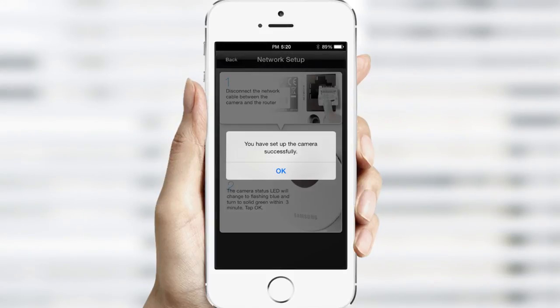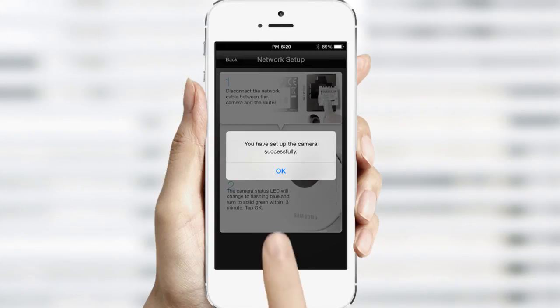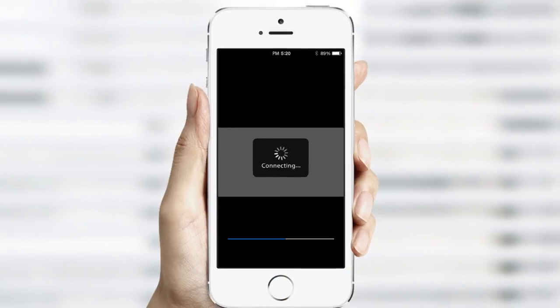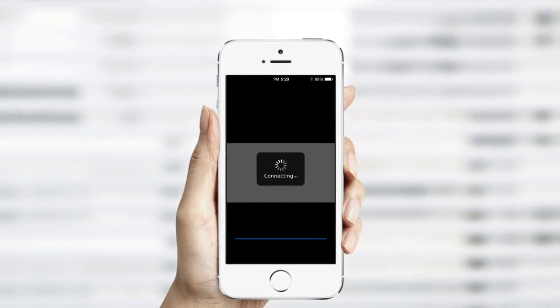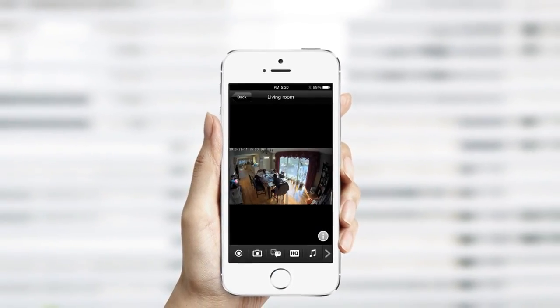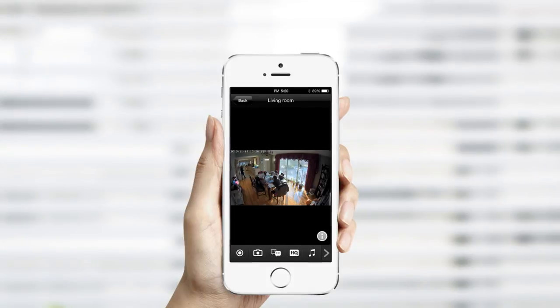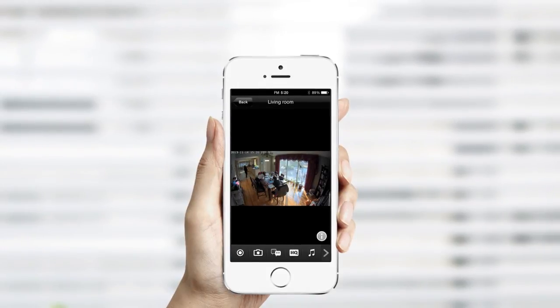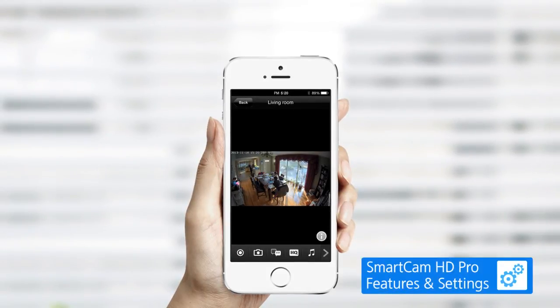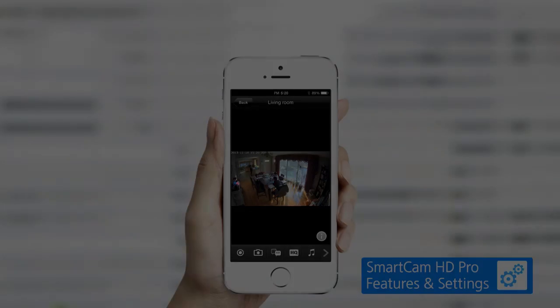And you'll receive a message that you have set up the camera successfully. You should now see a live feed from the camera. If you would like to explore the various features and other settings of the SmartCam HD Pro, click on SmartCam HD Pro Features and Settings on the screen.